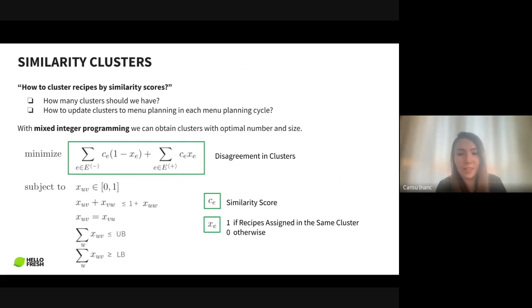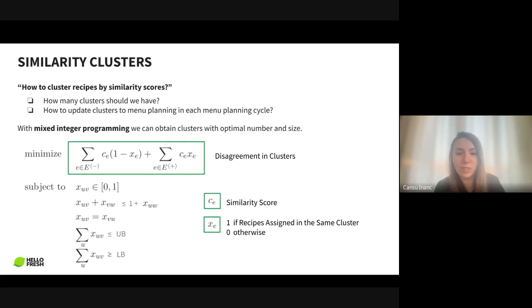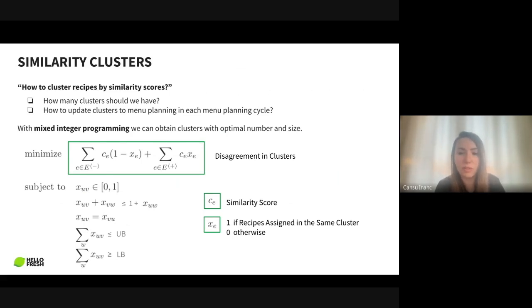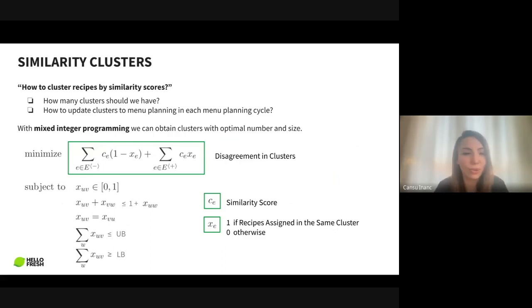We took the power of Gurobi, our solver, and minimized the disagreement in clusters. We have an input of similarity scores — defined as C — which defines if a recipe pair is similar or not. We also have a decision variable defining if a recipe pair will be in the same cluster or not. With this optimization approach we can define lower and upper bounds on cluster sizes and on the number of clusters, fitting our stakeholders' needs.